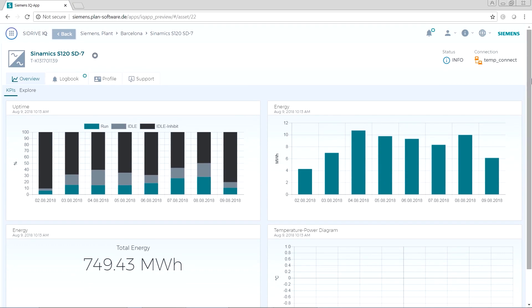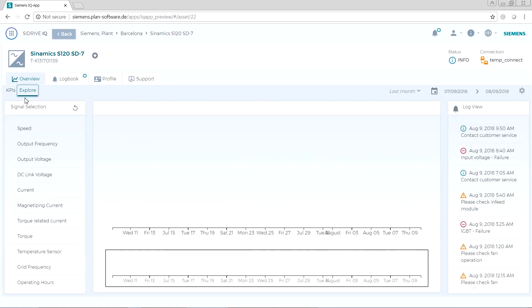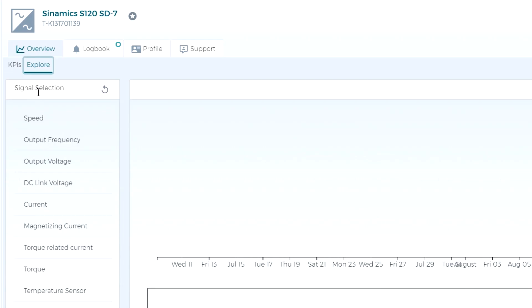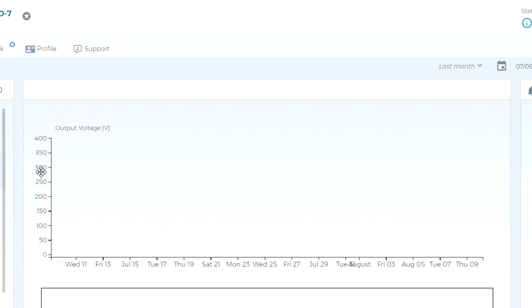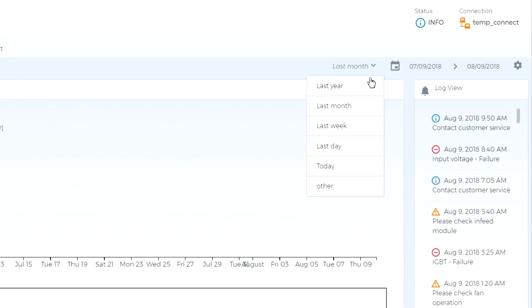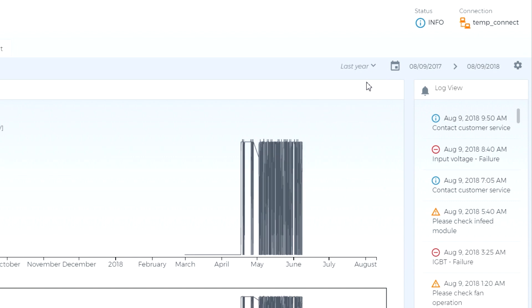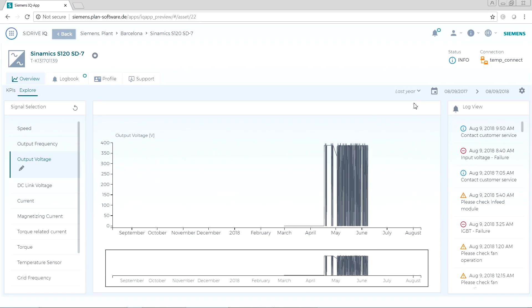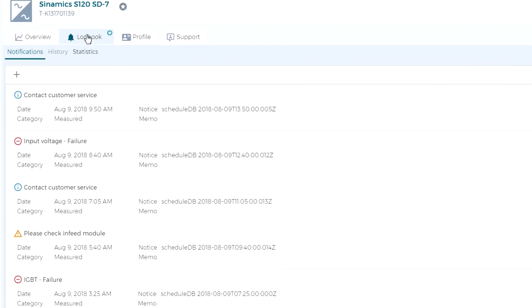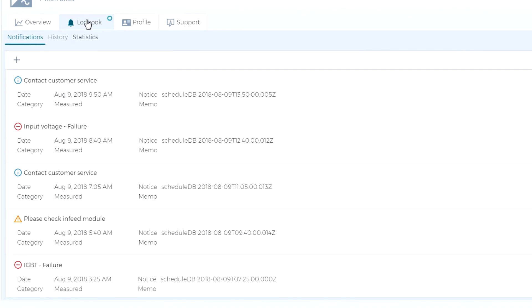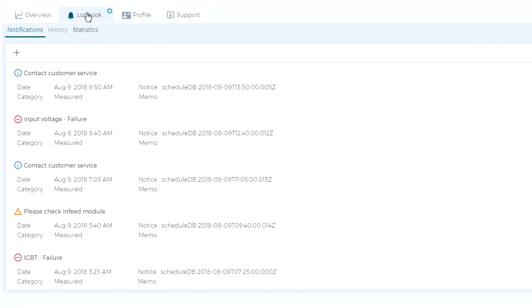DTA is a service that takes advantage of the latest digitization technology on the C-DriveIQ platform. It takes data from drives and motors in the field and sends it securely to the Siemens cloud. In the cloud, the magic happens — we process the data, and automated alerts go to Siemens experts and the end user.